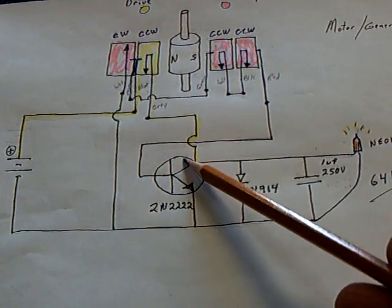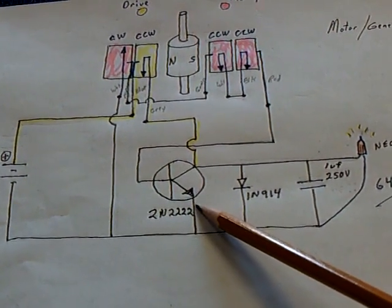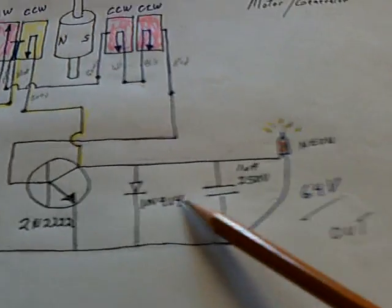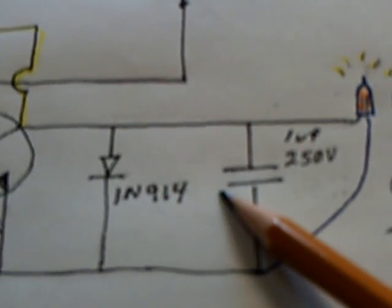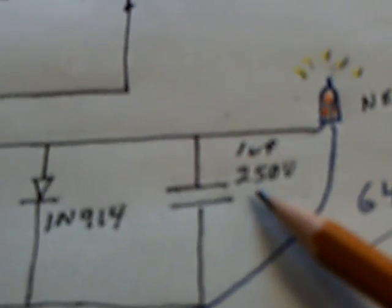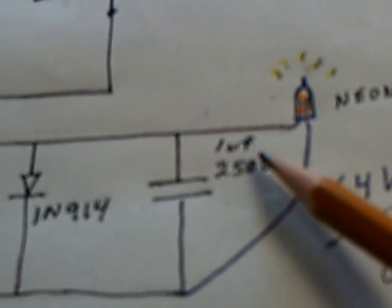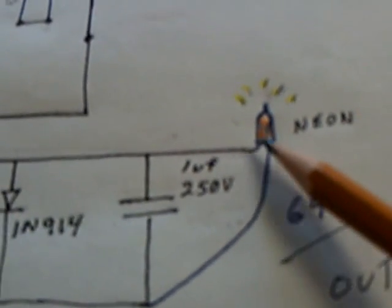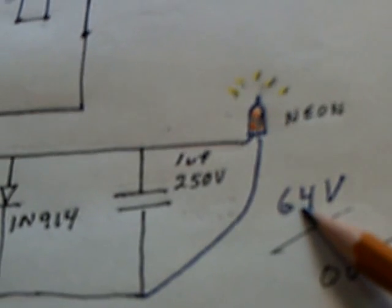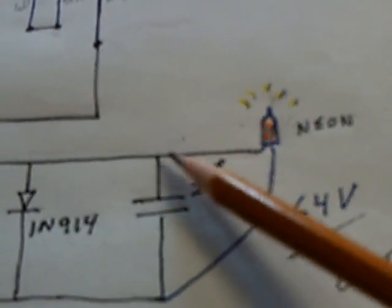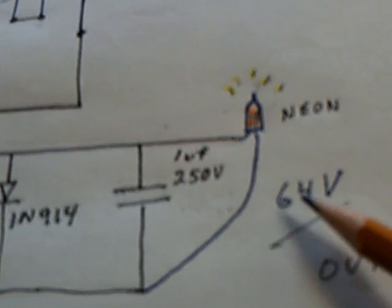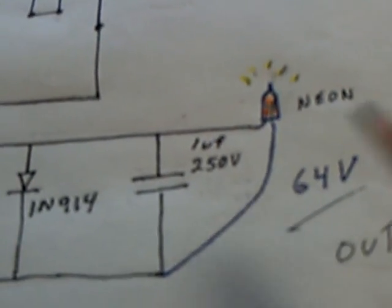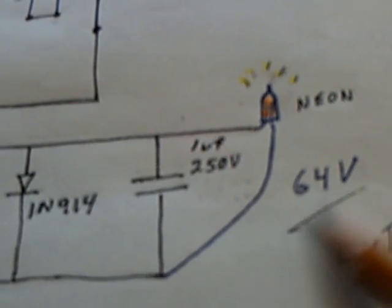It's one transistor, a 2N222, one switching diode, a 1N914. I had a big capacitor here like he did, a 250 volt, one microfarad. The neon flashes when this reaches about 64, 65 volts, and that's what's happening there. When this thing fills up to about that, then it triggers the neon to flash, and that simulated what he was showing.